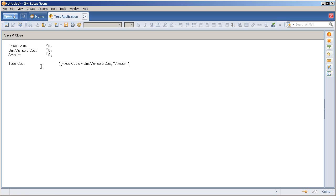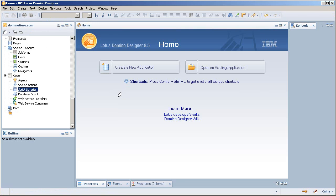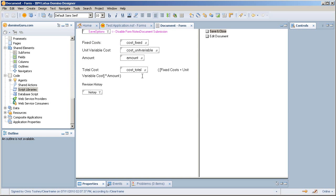However, instead of having this formula in the total cost as the formula, I actually have it computing back to total cost. I'll show you here. Open this up in designer. We'll open up the document.